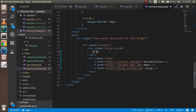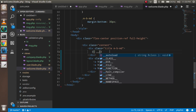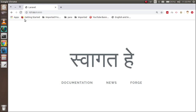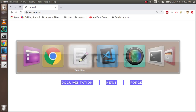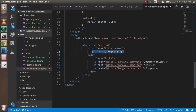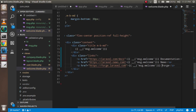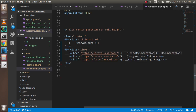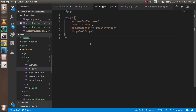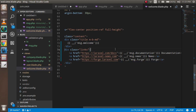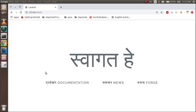Now in welcome.php, write the localization syntax using double underscores: __('msg.welcome'). Check it in the browser — you can see the welcome text is now in Hindi, but the other three items are still in English. Let's update those too, replacing them with __('msg.news'), __('msg.documentation'), and __('msg.forge').